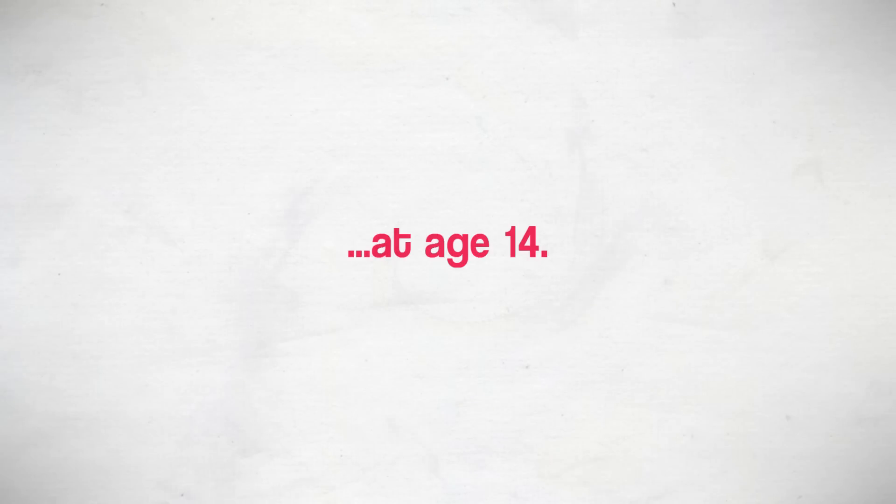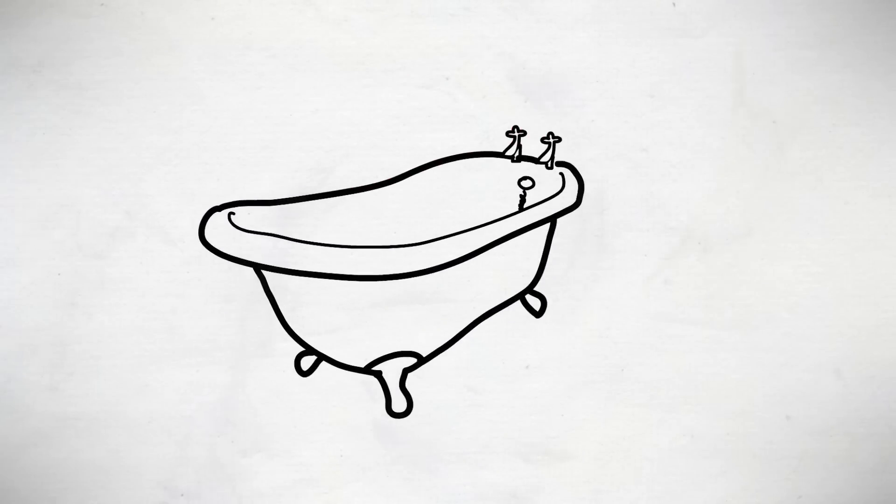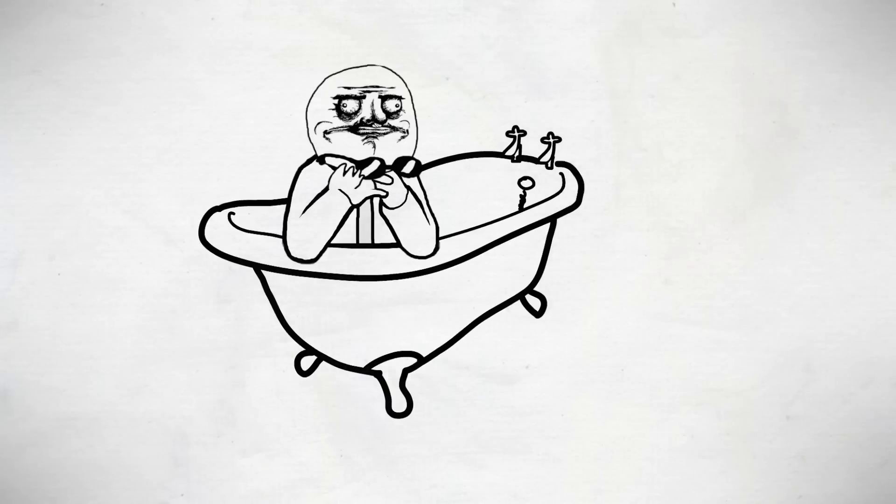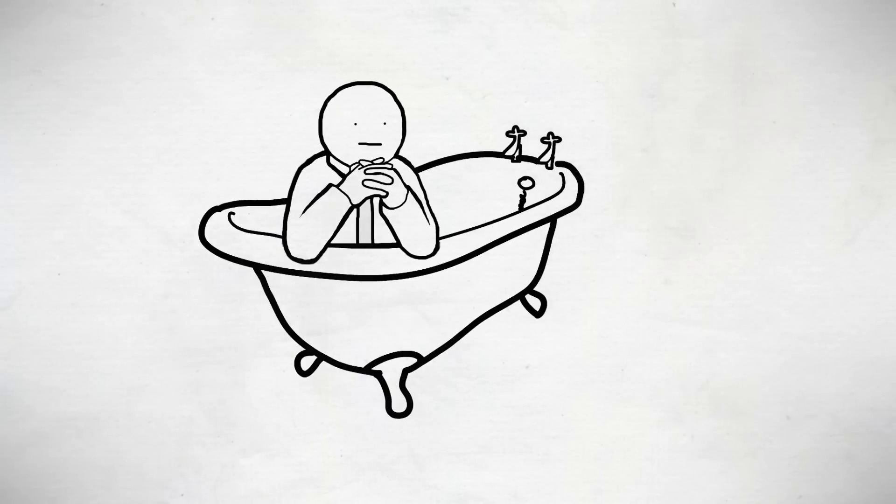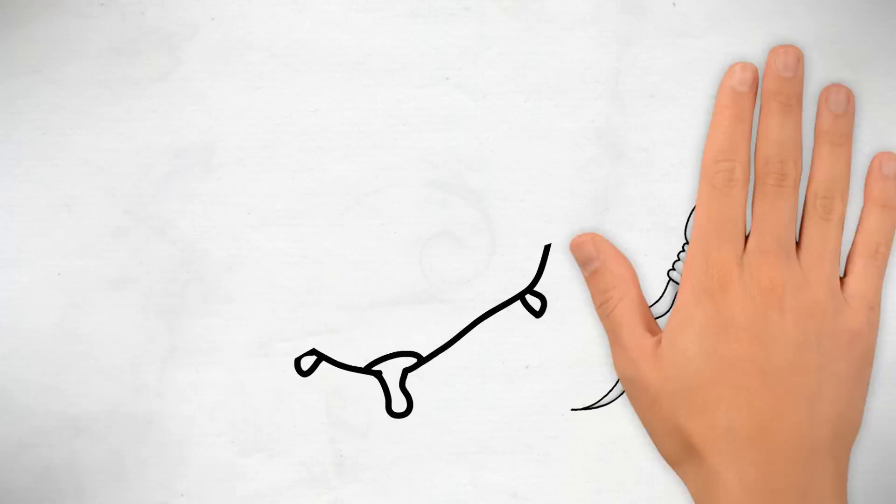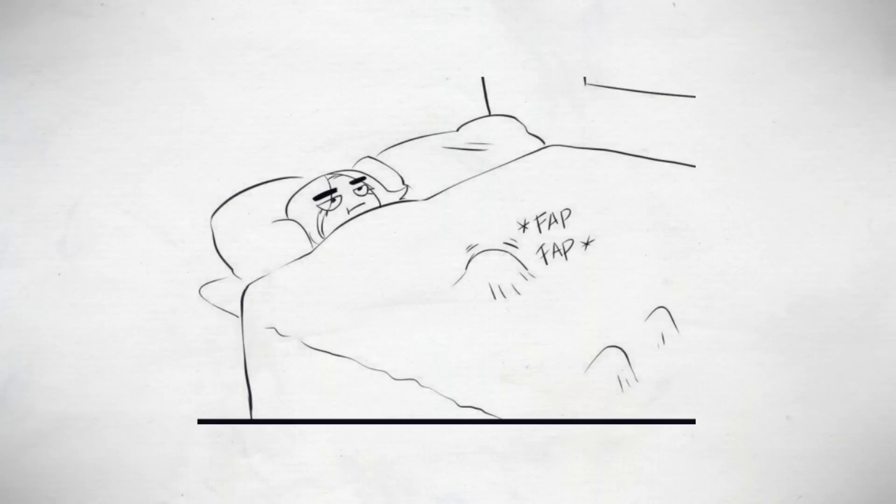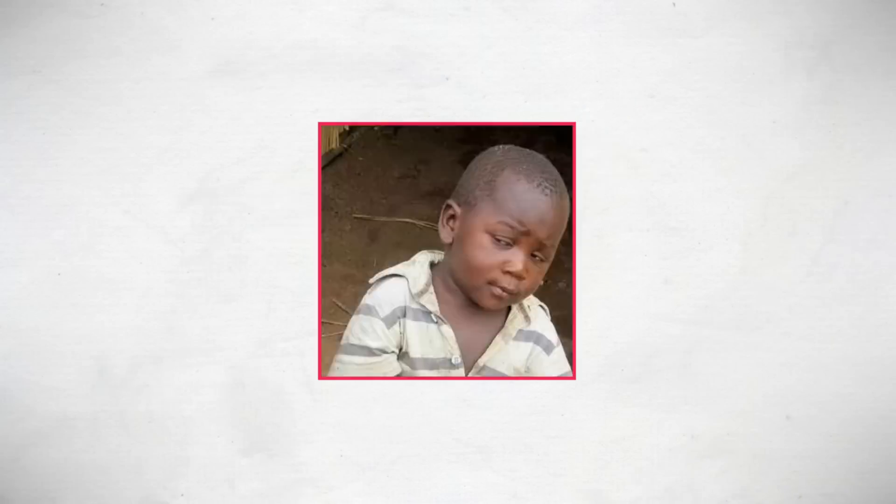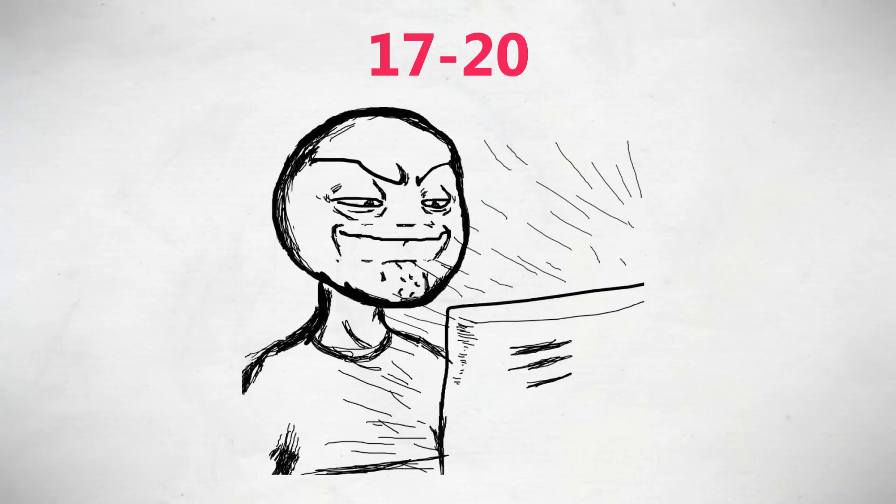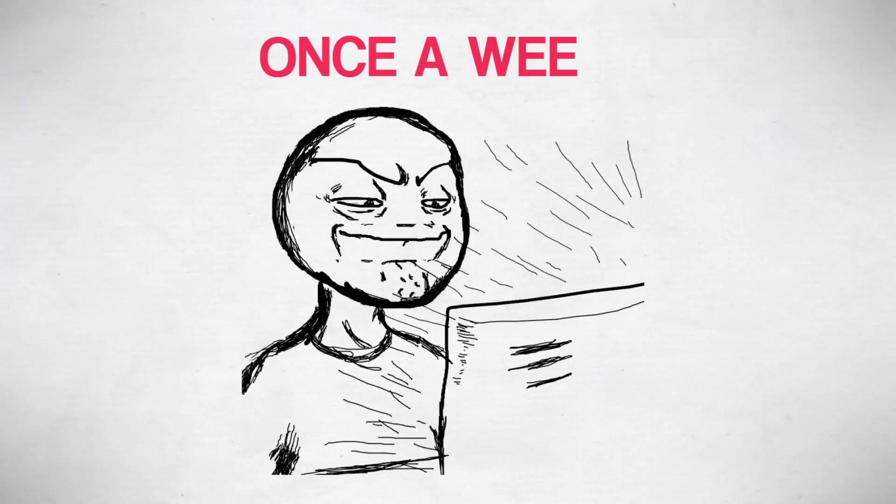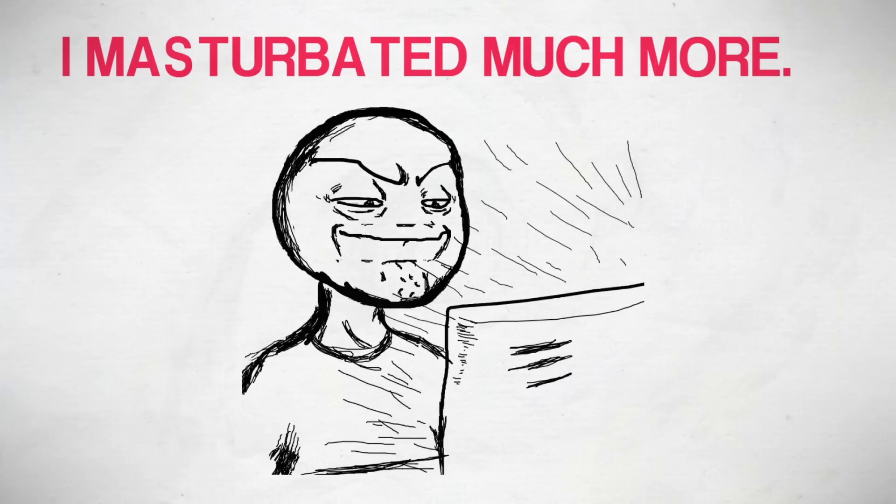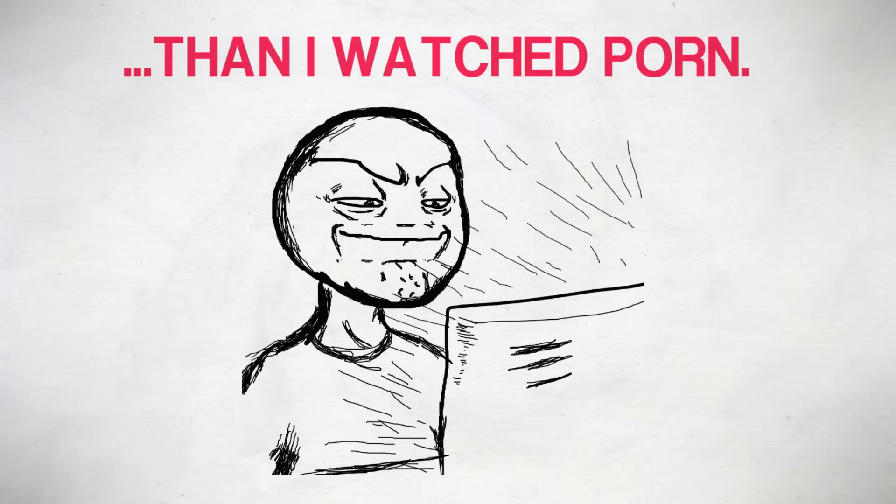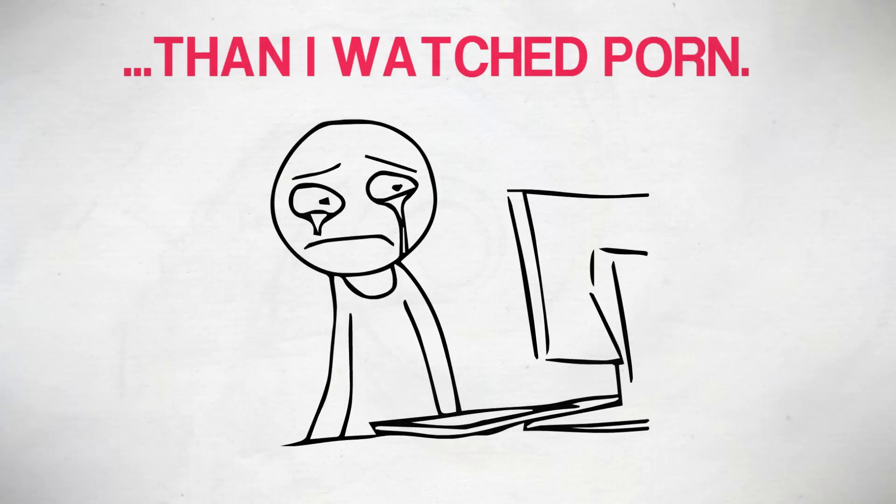I only truly started watching porn at age 14 when one day I was in the bathtub and one thing led to another and I discovered that my private parts could shoot out this weird gooey stuff. Anyway, that's probably too much detail. I'd watch it occasionally in my teen years, discreetly under my blankets in the bathroom or at an undisclosed location. So from ages 17 through to 20 is when it amped up. If I averaged it out, I probably only watch porn maybe once a week, but I masturbated much more than I watched porn, especially if I was bored or was experiencing some kind of emotional pain.